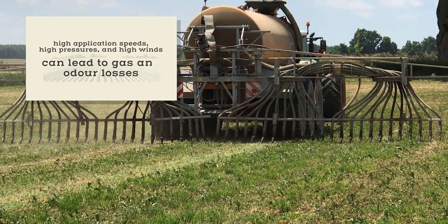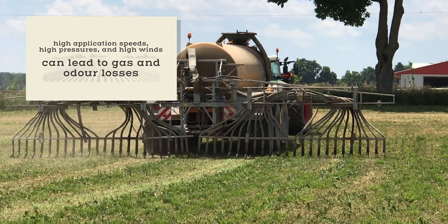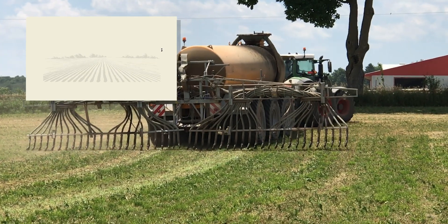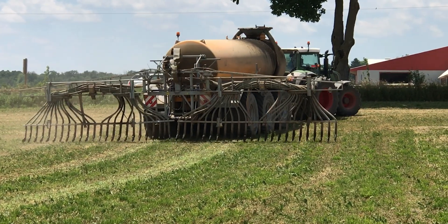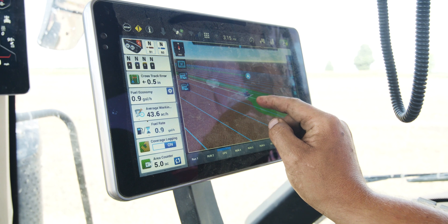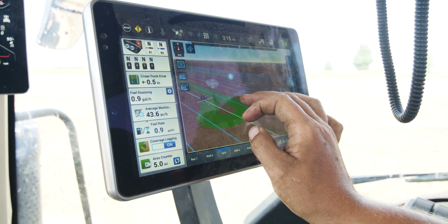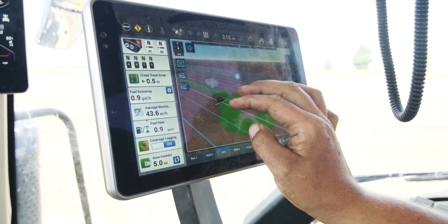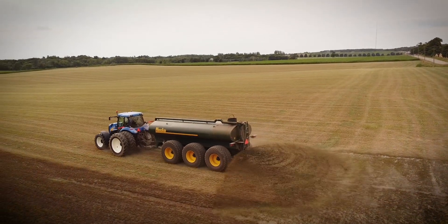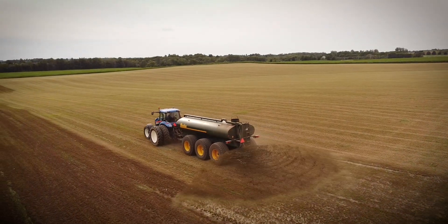High application speeds, high pressures, and high winds can all lead to gas and odor losses for liquid manure application. Drag lines rather than tankers can dramatically reduce the equipment load on the soil. Low and slow is a winning strategy, along with getting manure bound to the soil within a few hours. Injection is the best option and we're getting faster and tougher equipment.